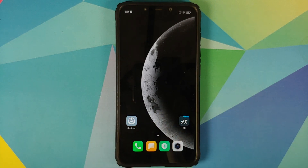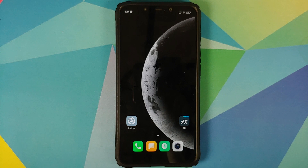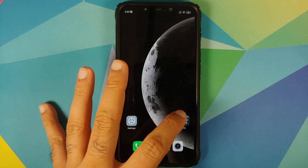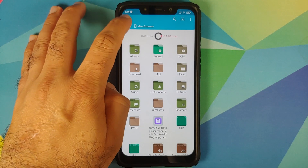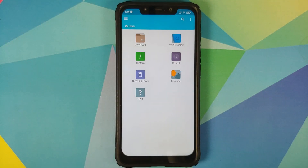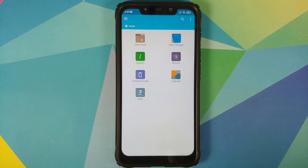Now we can come back to the Pixel 5 live wallpaper. All the things which we need are linked in the description of the video. For starters you need a file manager application which will let you install APKs — I am using FX File Manager, but you are free to use any application you want. Next up, you need the Pixel 5 live wallpapers APK, which is linked in the description.